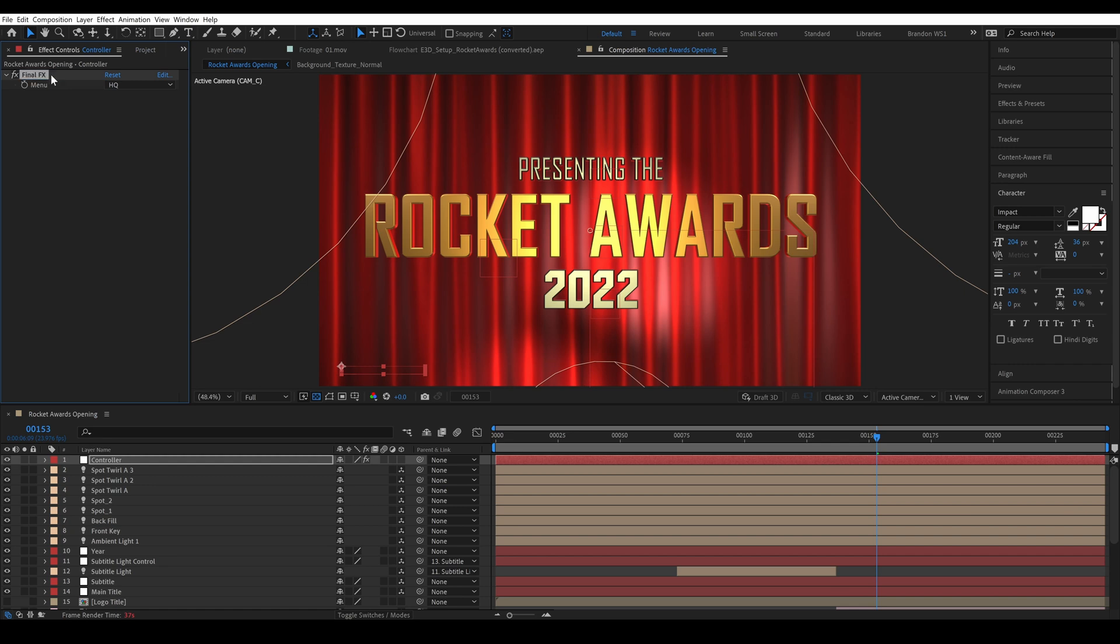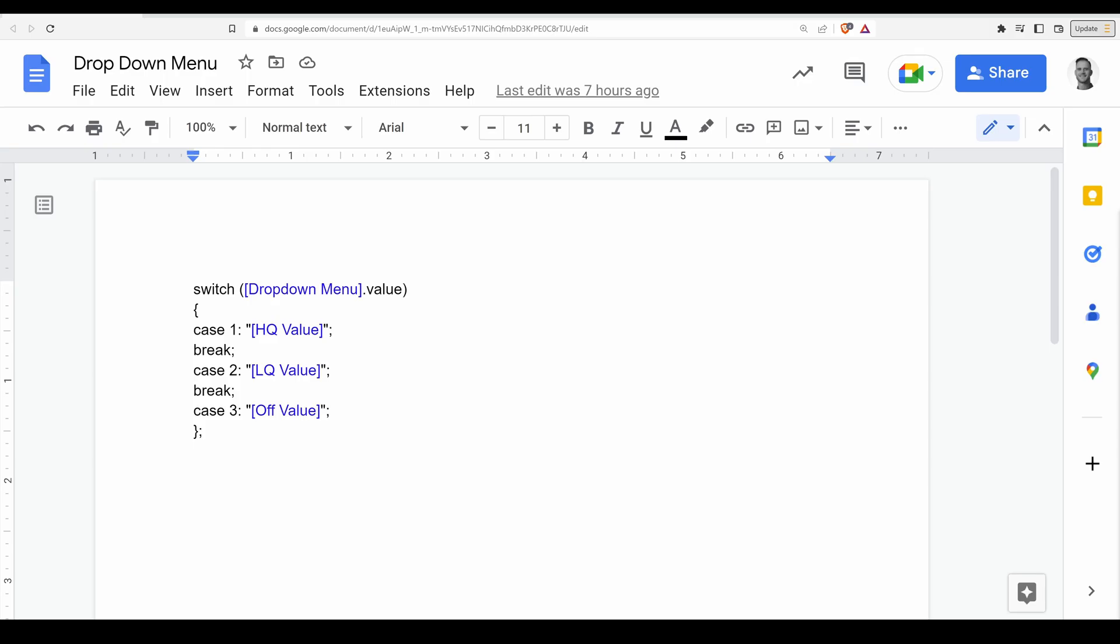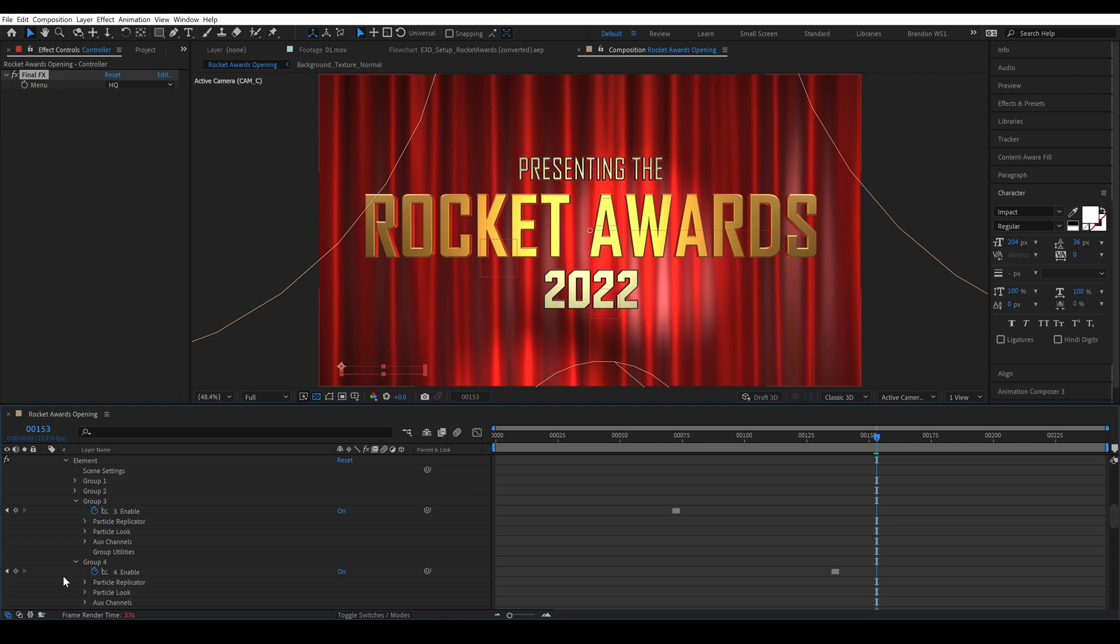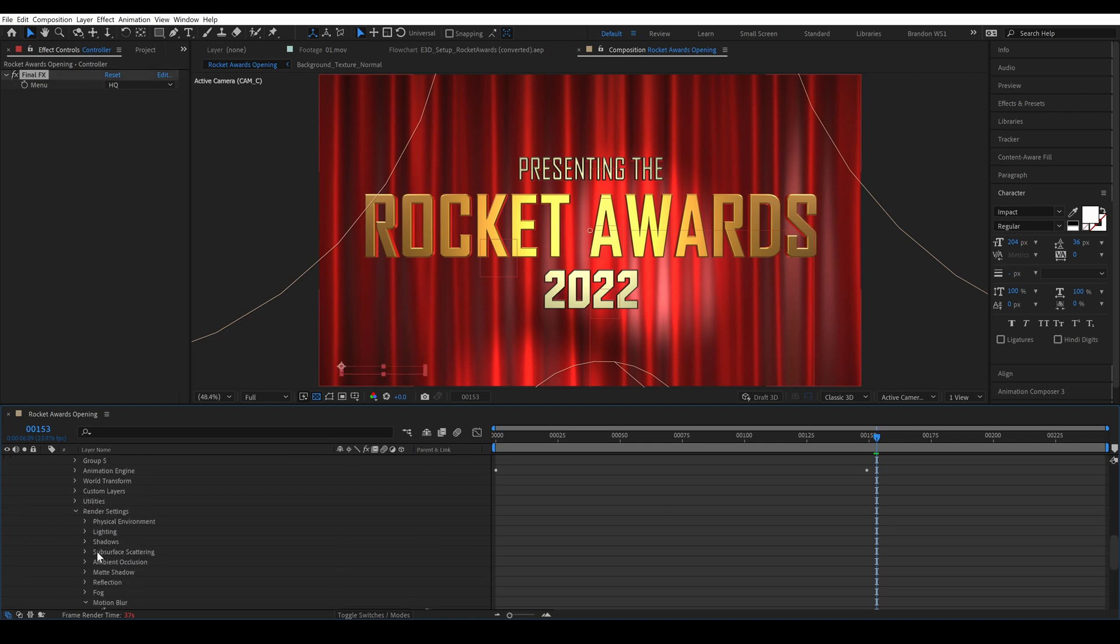Okay so I try to make this tutorial easy to follow whether you know any expressions in After Effects or not. So I've included a link in the description to copy and paste this expression into your project. You just need to replace the blue values and you'll want to make sure that you don't touch the quotation marks around them and basically what this is saying is if our drop down menu is set to case 1 it will return whatever value we want for HQ, case 2, LQ and case 3 our off value.